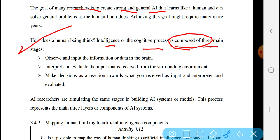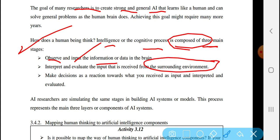The first stage is to observe and input information or data into the brain — information received from the surrounding environment. Stage 2 involves processing that information. Stage 3 is to make decisions.